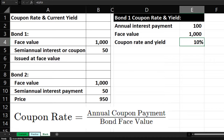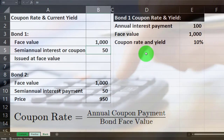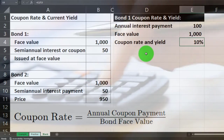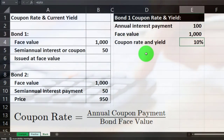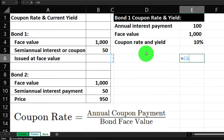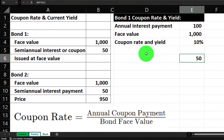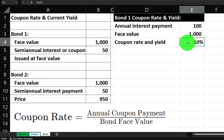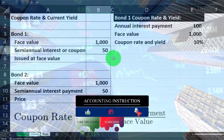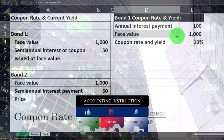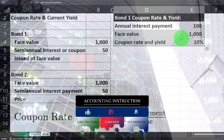If a textbook problem gives you the coupon rate, you can calculate what the payments will be, but you need to be clear whether the coupon rate is an annual rate and whether payments are semi-annual or annual. If it's an annual coupon rate paid semi-annually, you take the face amount times the coupon rate divided by two to get your $50. So you may encounter it either way — given the coupon rate, or given the payment amounts.